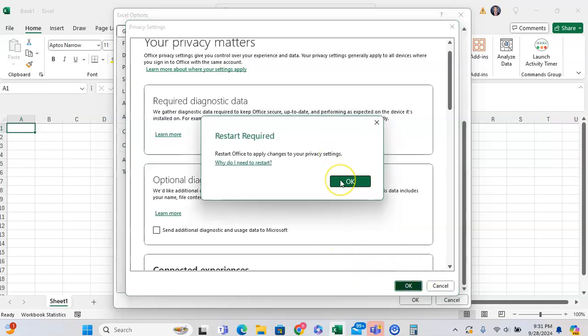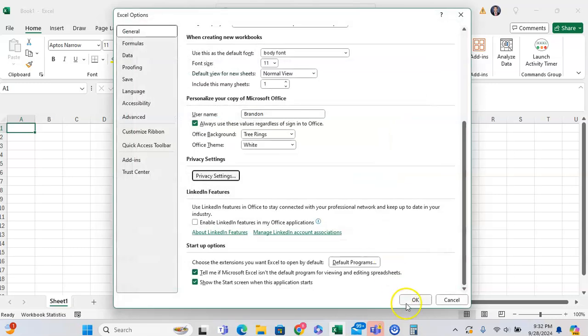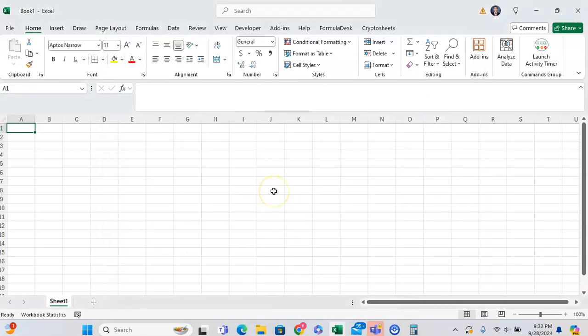Click OK. Now we have to restart our Excel to actually apply these settings. But once I restart my Excel, then those privacy settings will be in place.